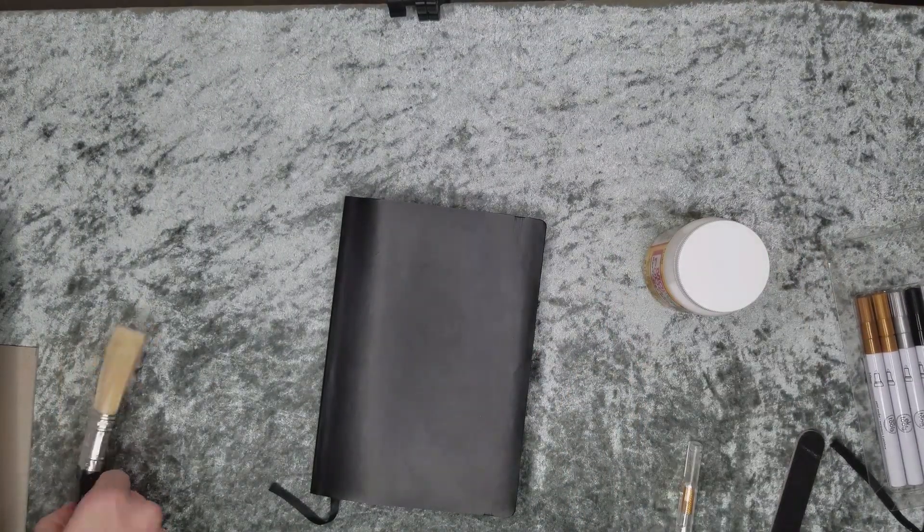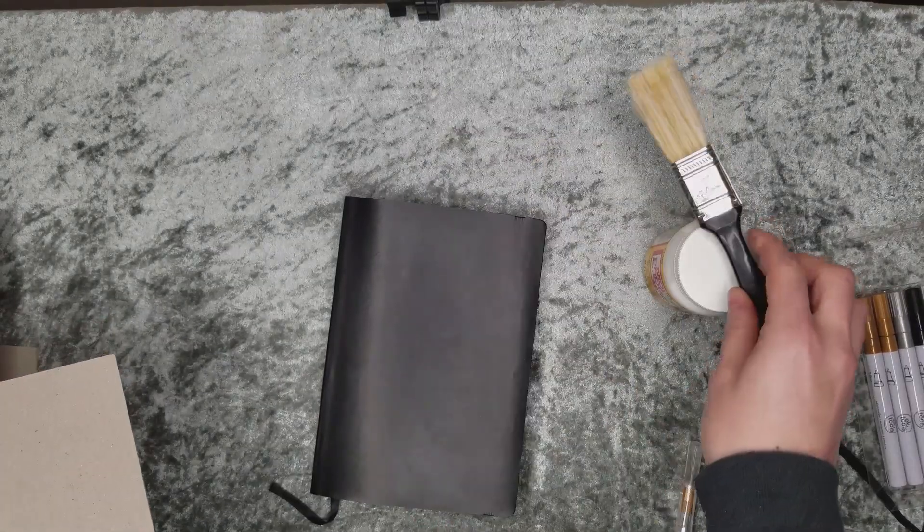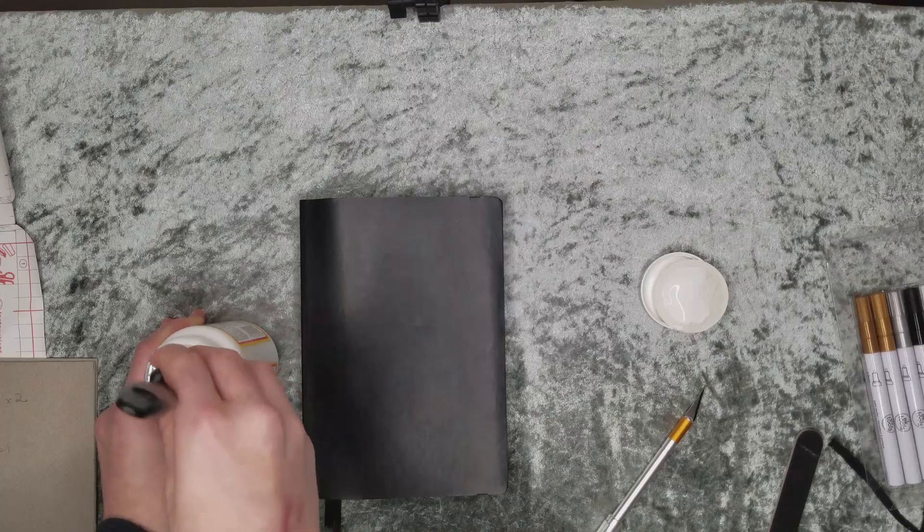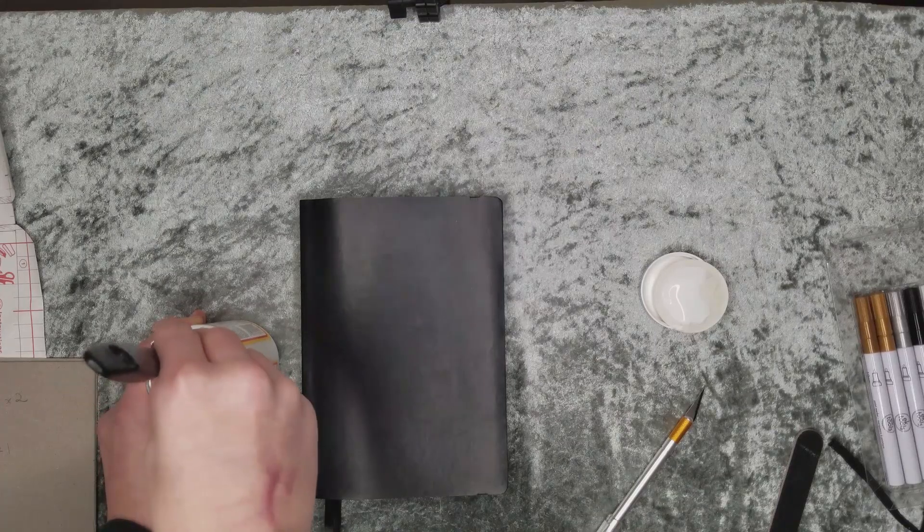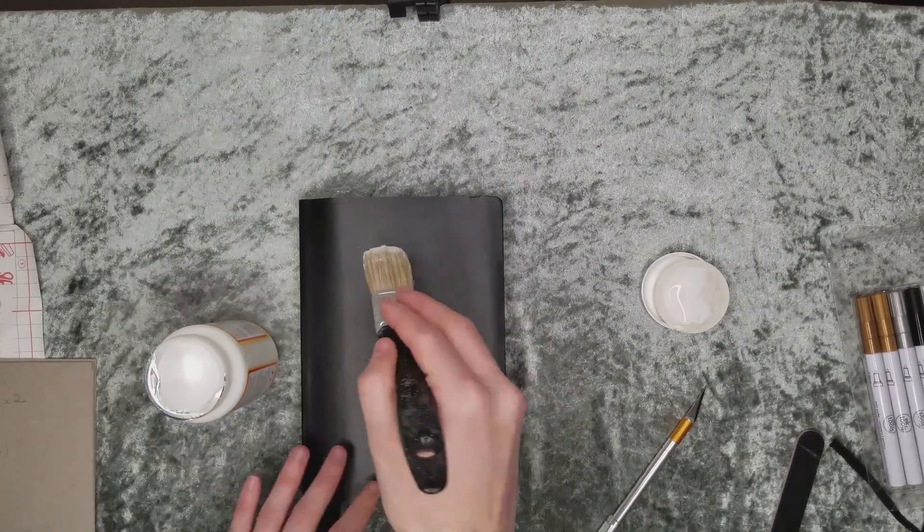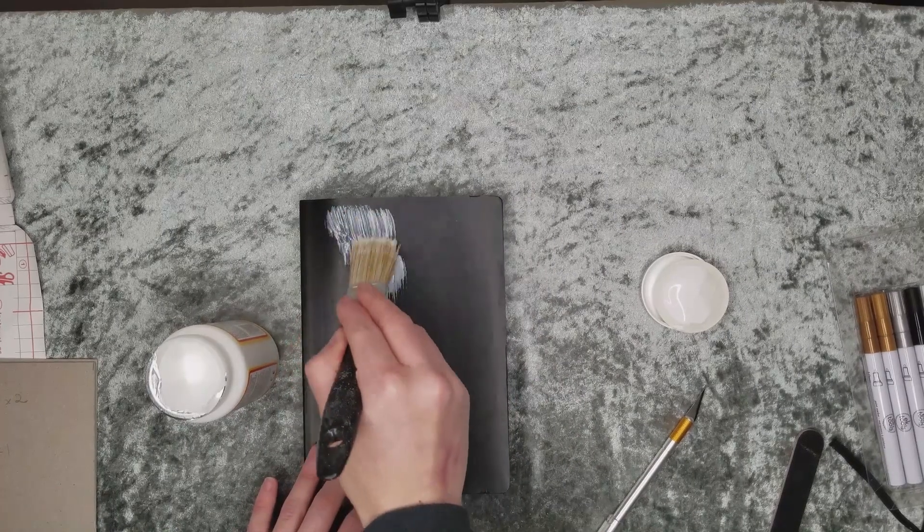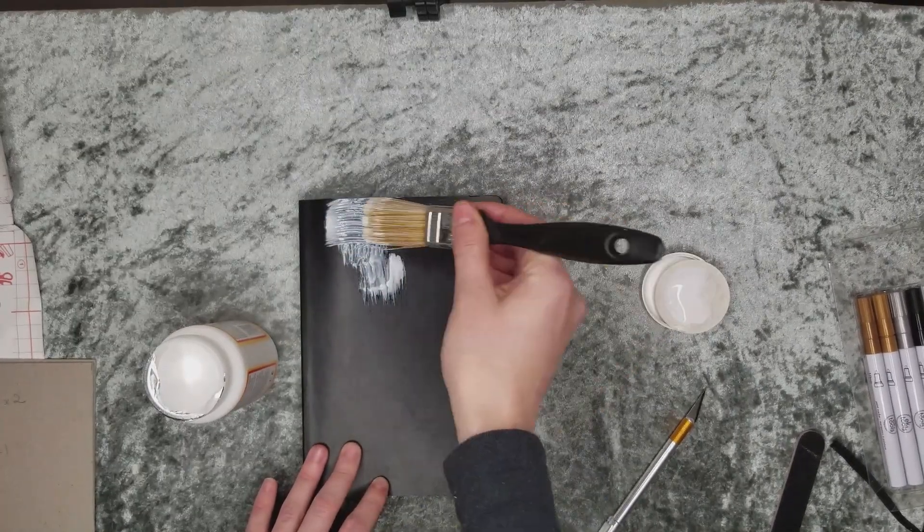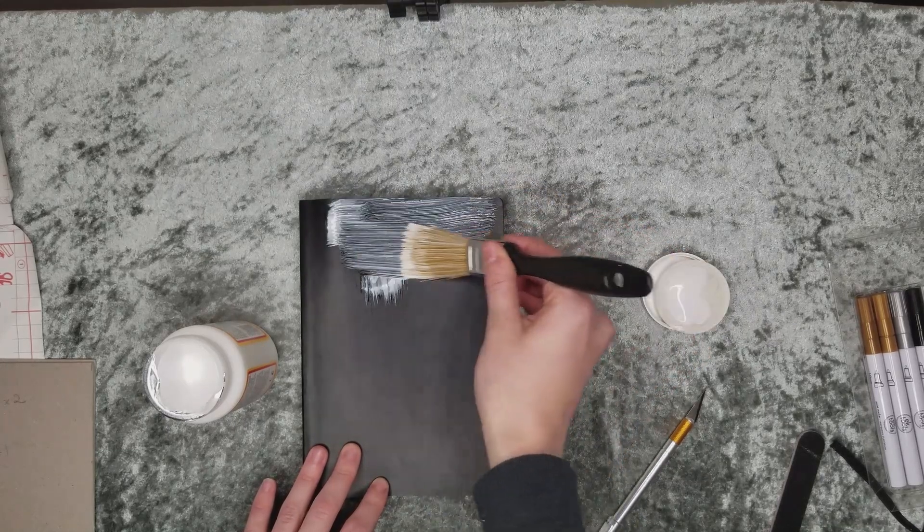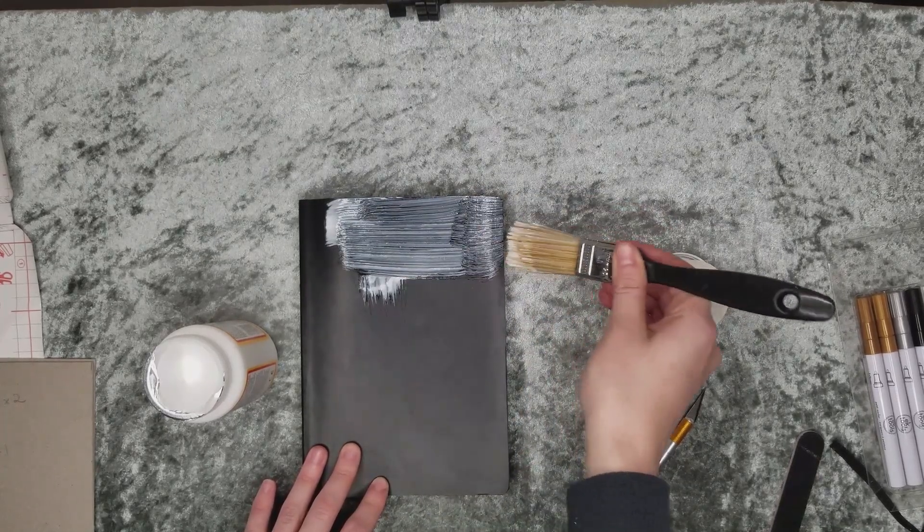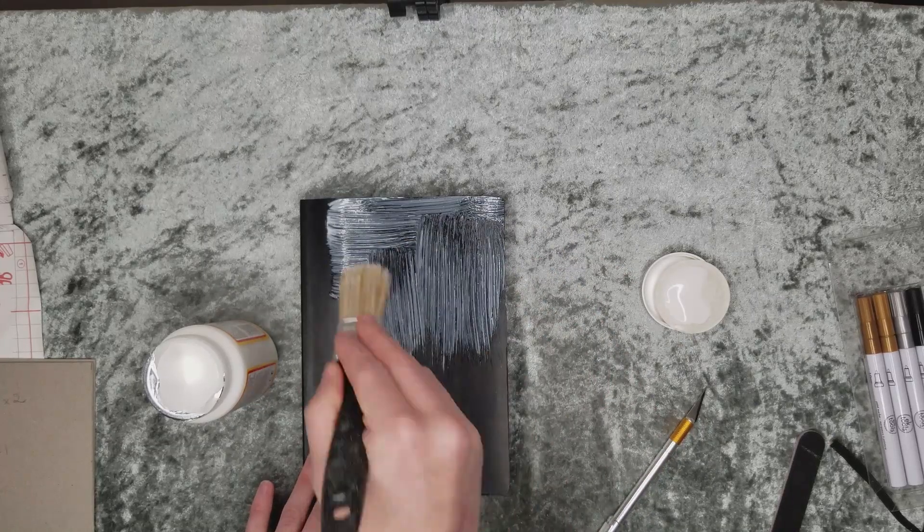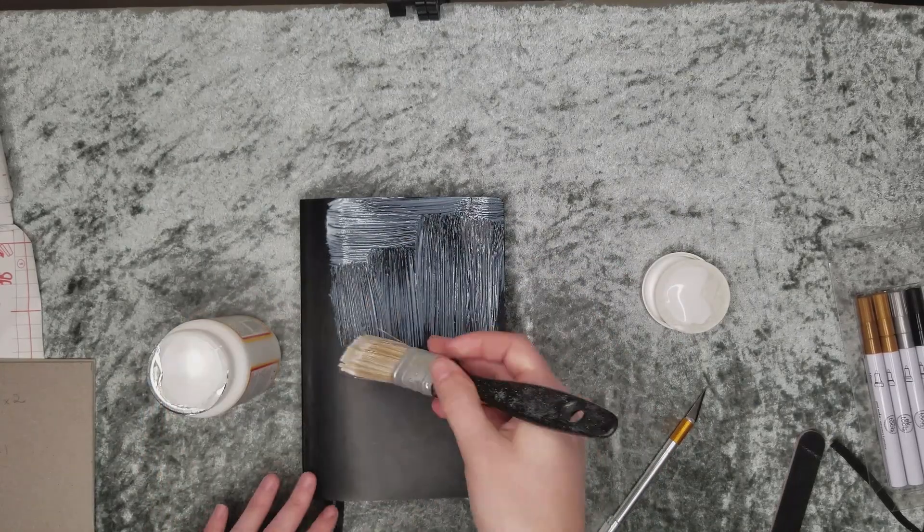Go ahead and prepare your Mod Podge with a small little brush. You want to try and be as generous as possible with this glue. You don't want it to be overflowing where it's going to gush over the sides, but give it enough surface area where it's going to adhere nicely to your board.